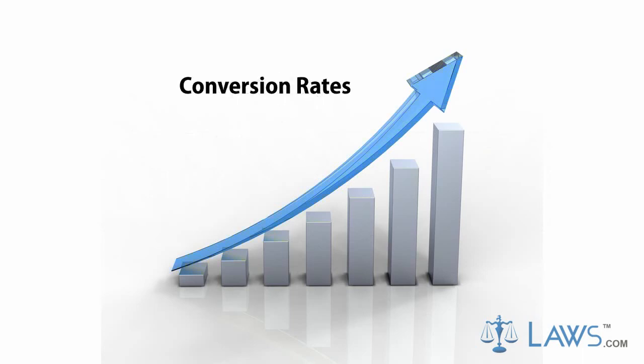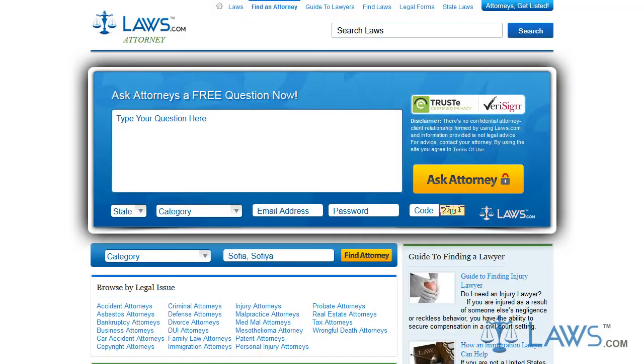Every application attached to your Laws.com membership is aimed to increase your conversion rates and your ability to provide legal answers to the community. The Ask a Question page is a primary aspect of your profile that allows you to directly communicate with prospective clients.